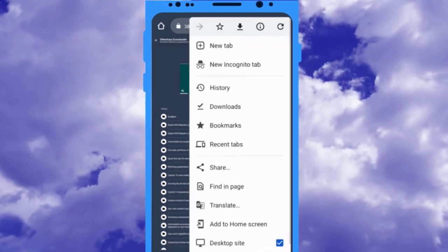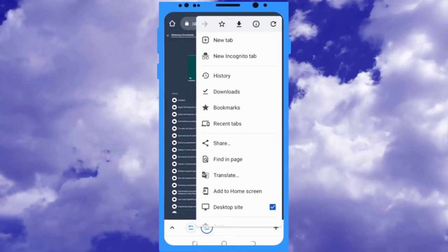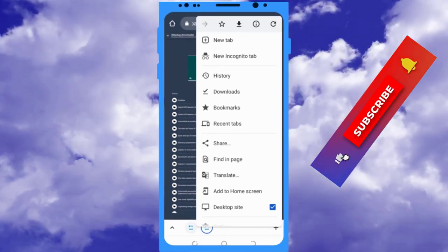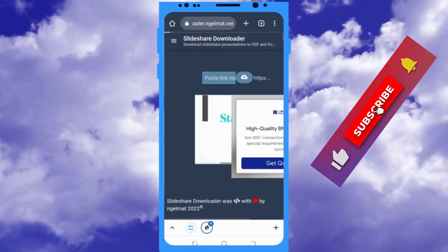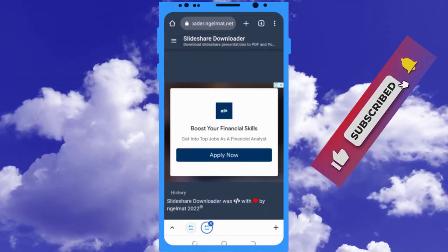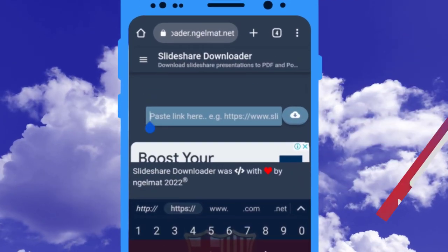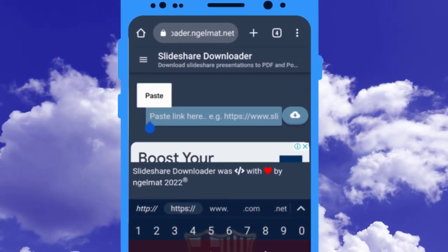Tap and hold here and paste the link of the Slideshare on it.